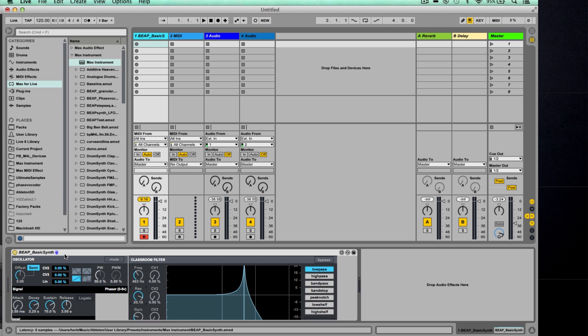So make sure you check out part two in this series where we'll look at controlling and manipulating sound using some of the other modules.